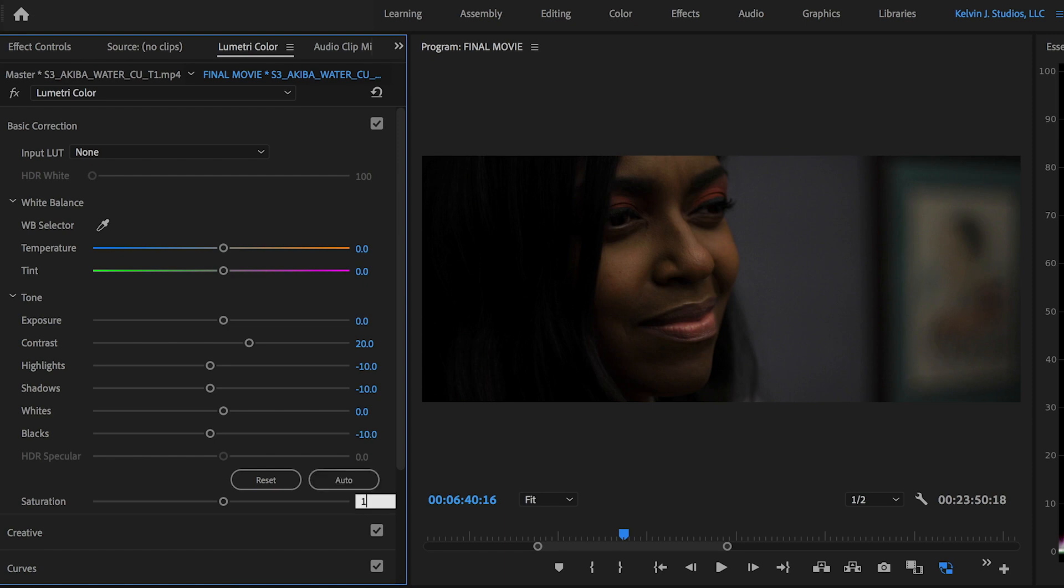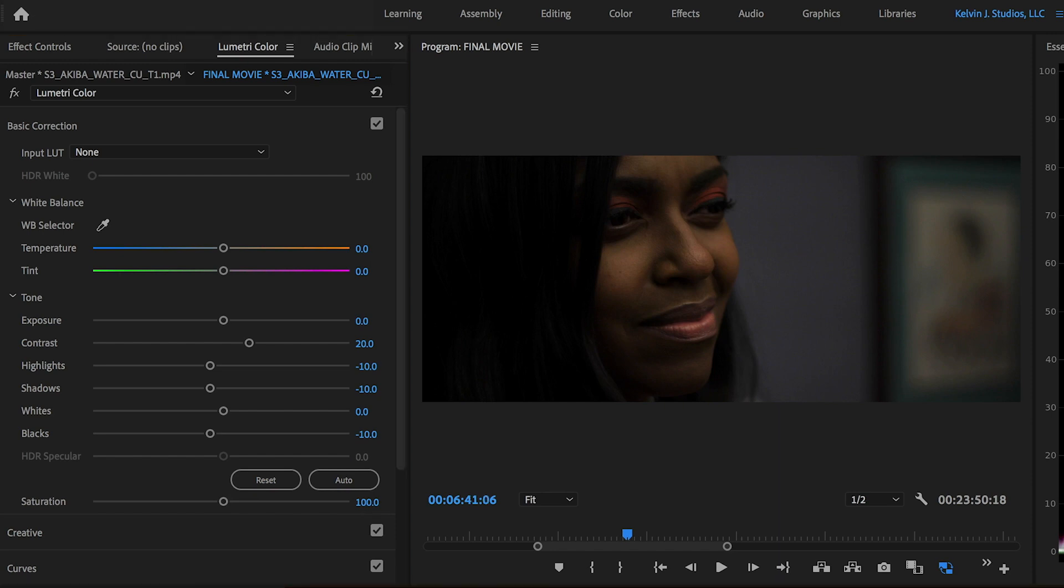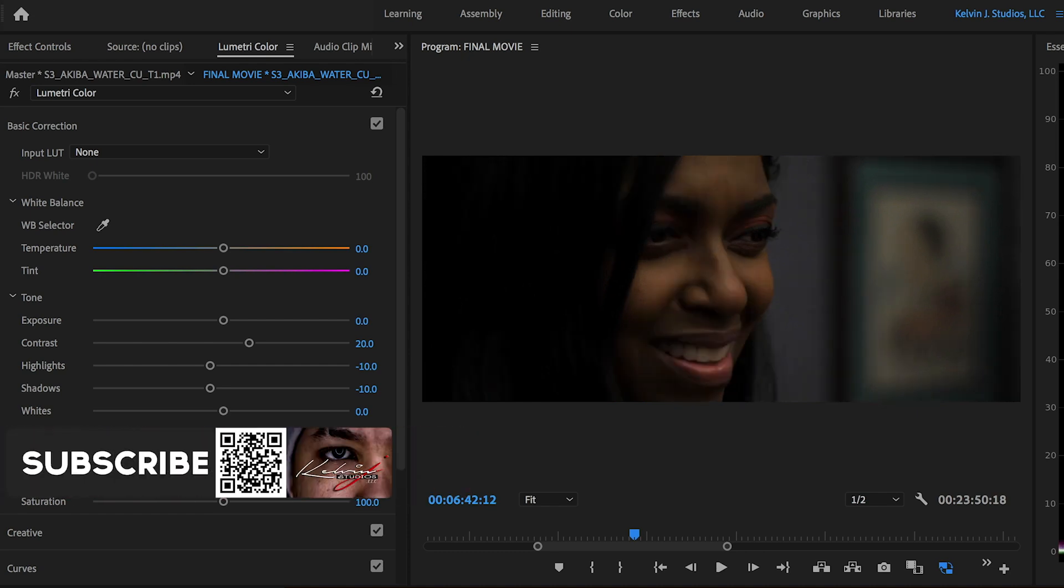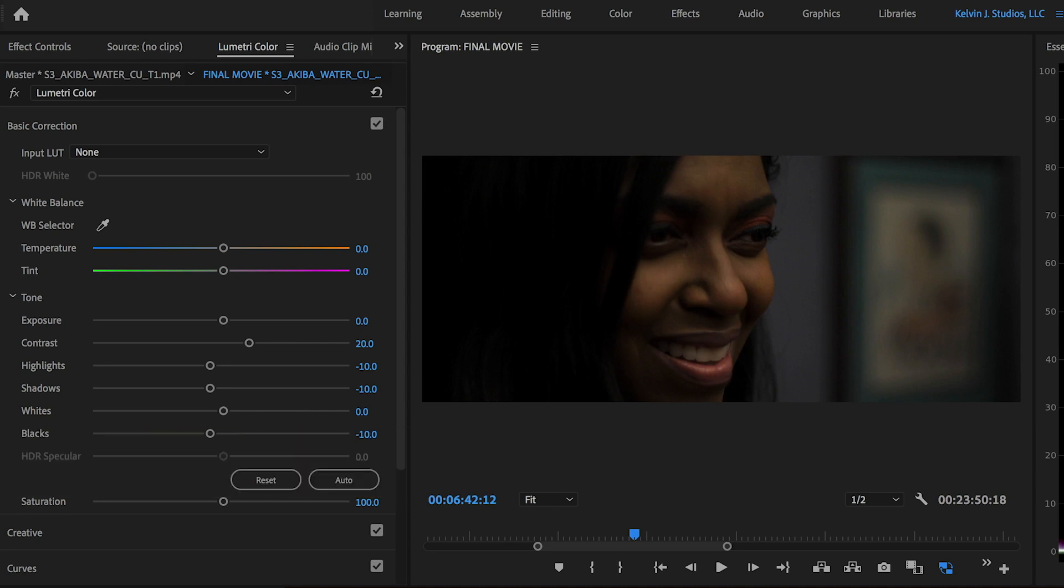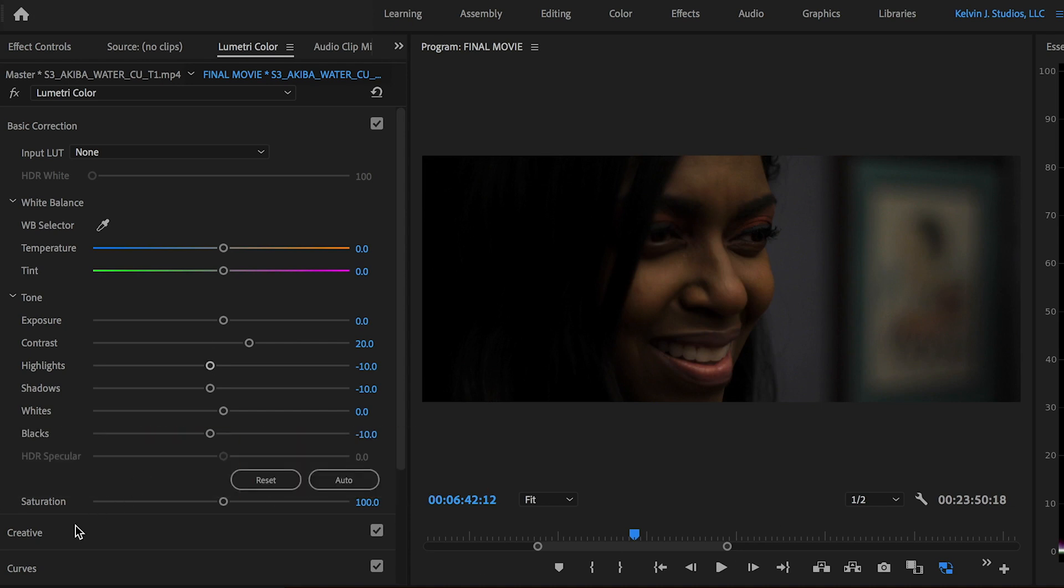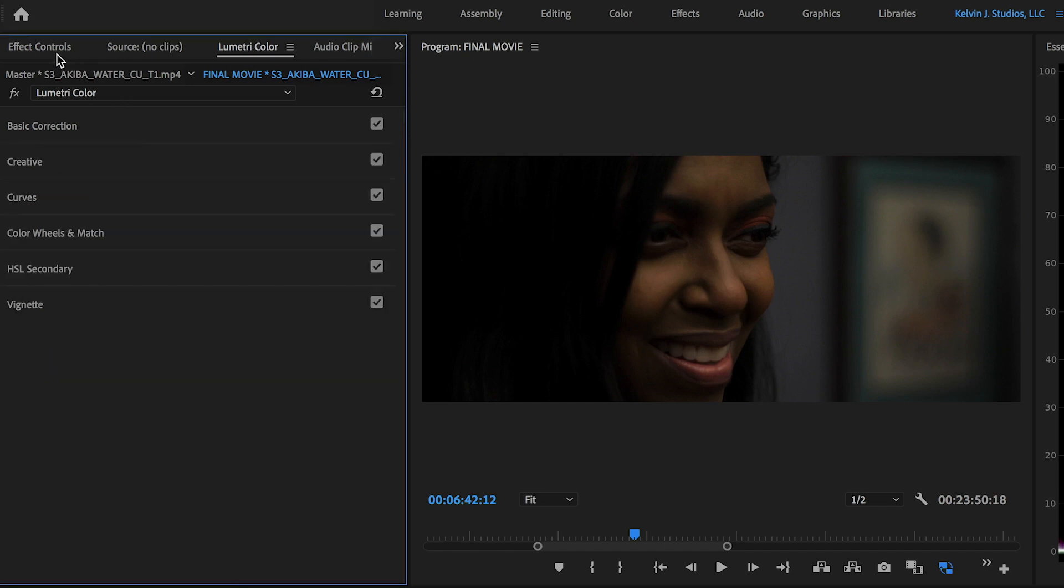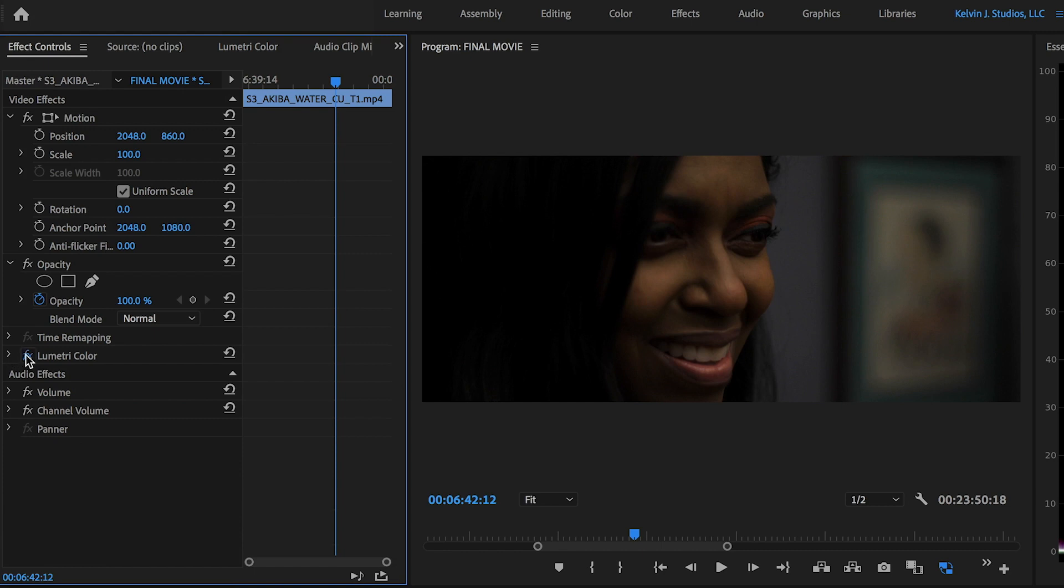Saturation again, I might just go ahead and keep this at 100. I like how that looks. So color's still looking good. And that really is just about it guys for a decent good color grade.